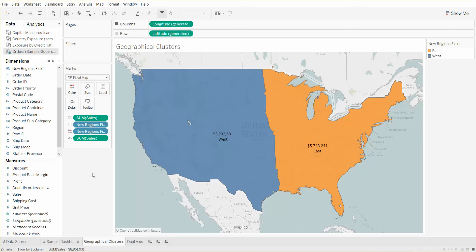In our example we only had two regions, but in real life you can have complex cases where you have up to 15 different regions that you need to define, so this feature is really helpful in that case. Now we can see clearly the sum of sales by our newly defined custom territories.